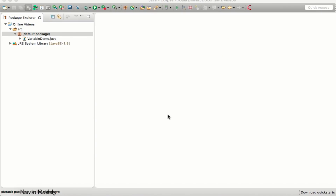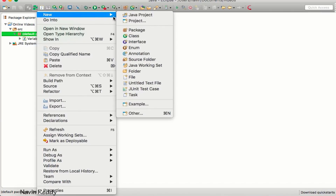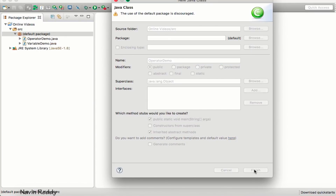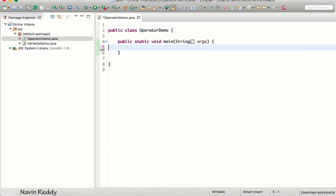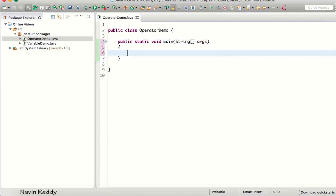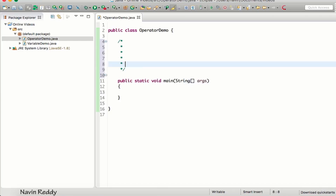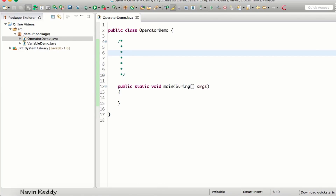In this video we'll talk about operators. Let me create a class called OperatorDemo with a main method. We'll use a multi-line comment to organize things — whatever is written inside a comment won't execute, and that's why we use comments in Java.